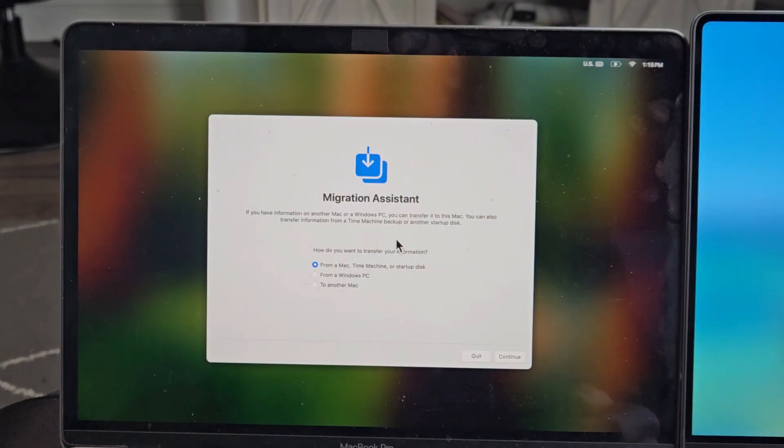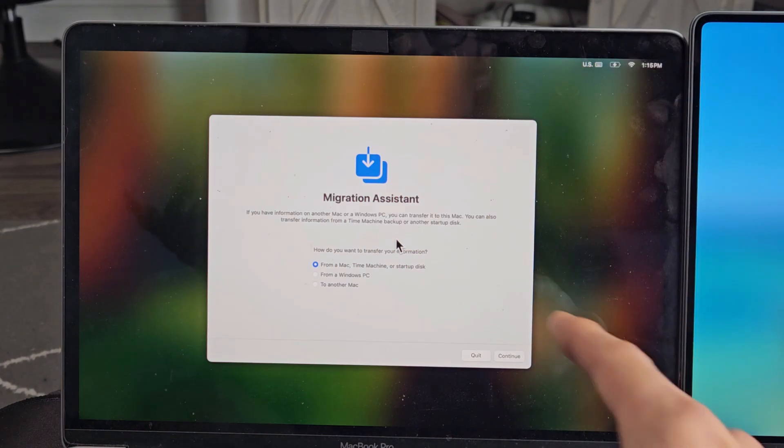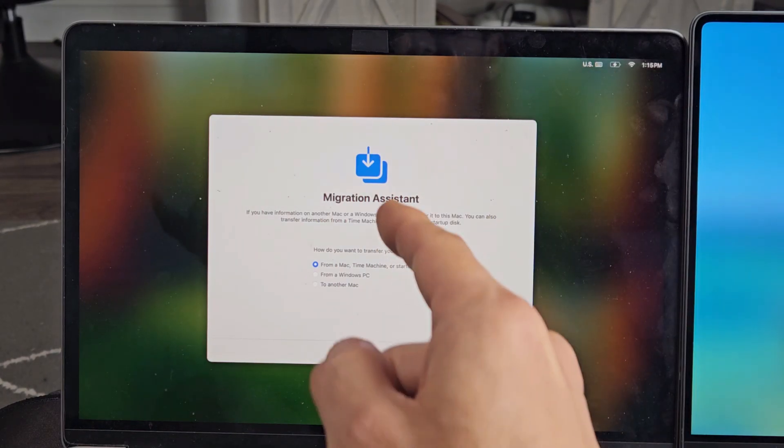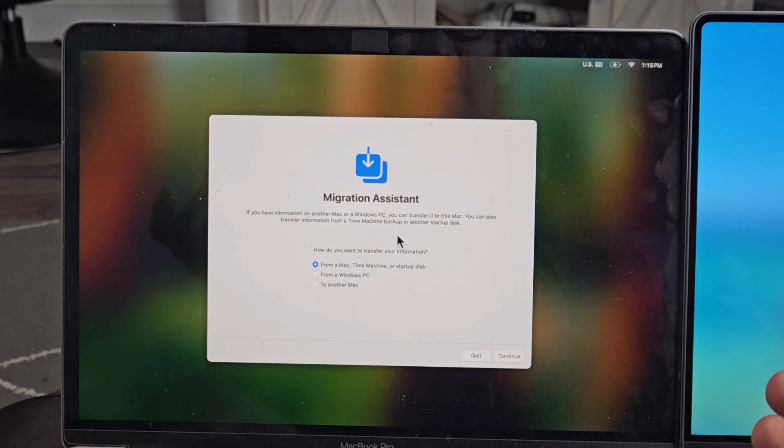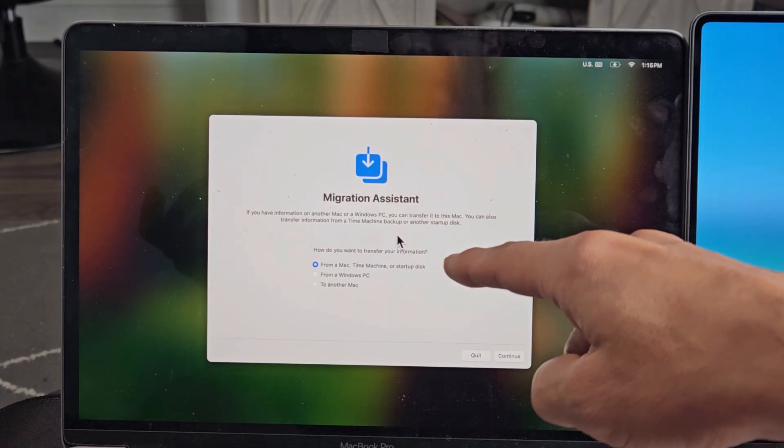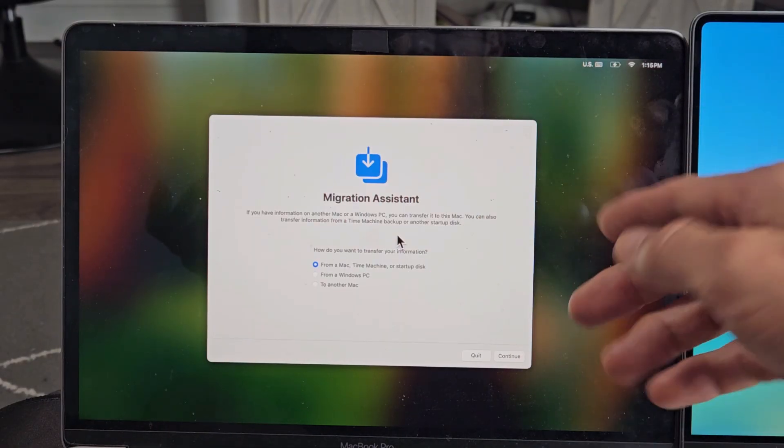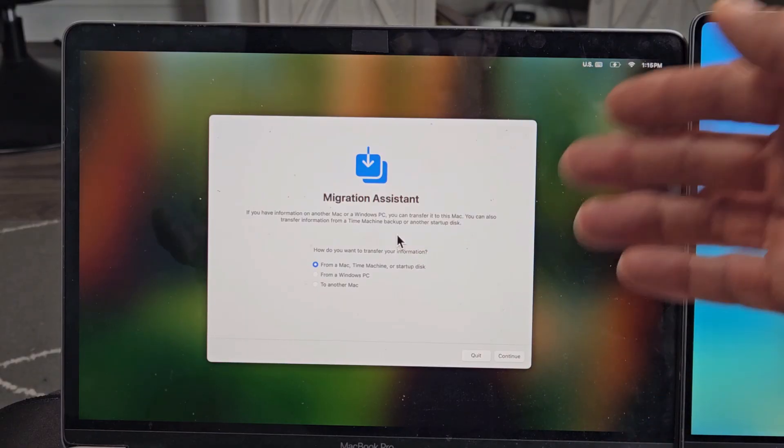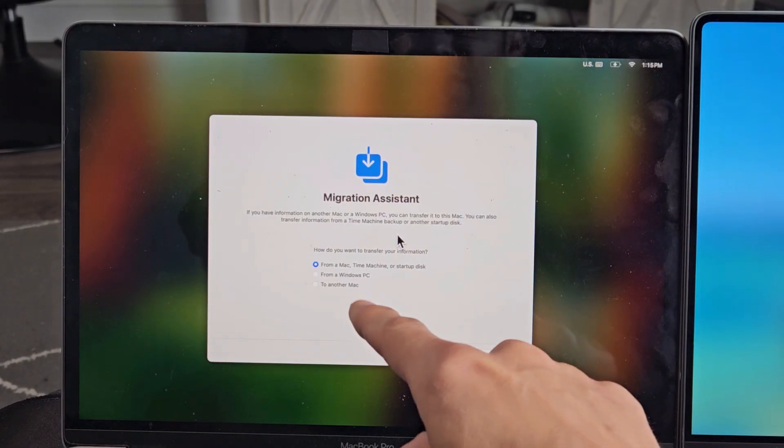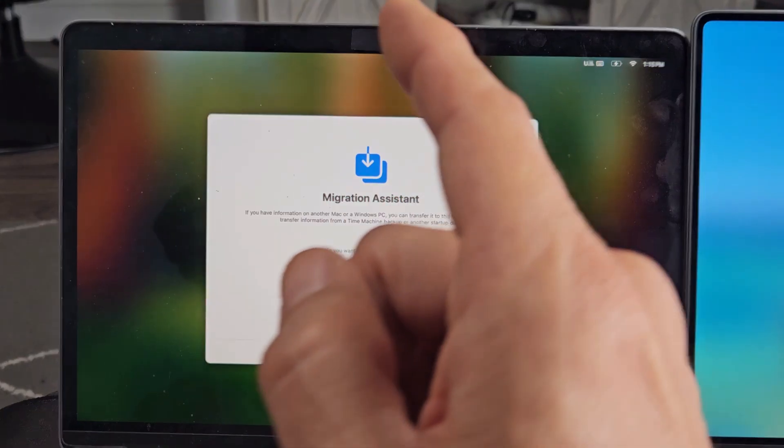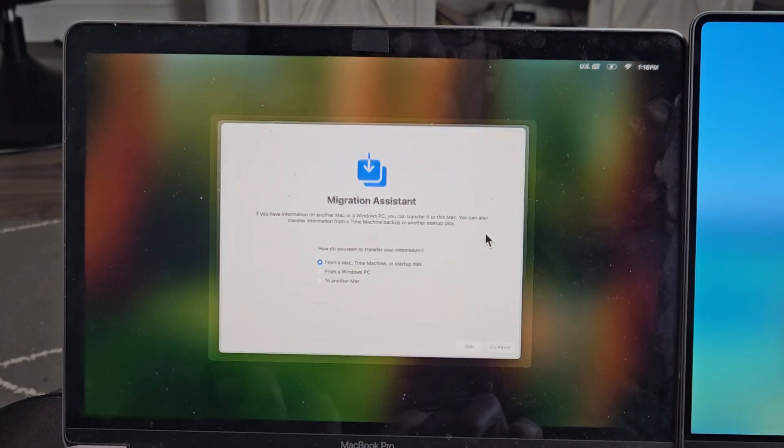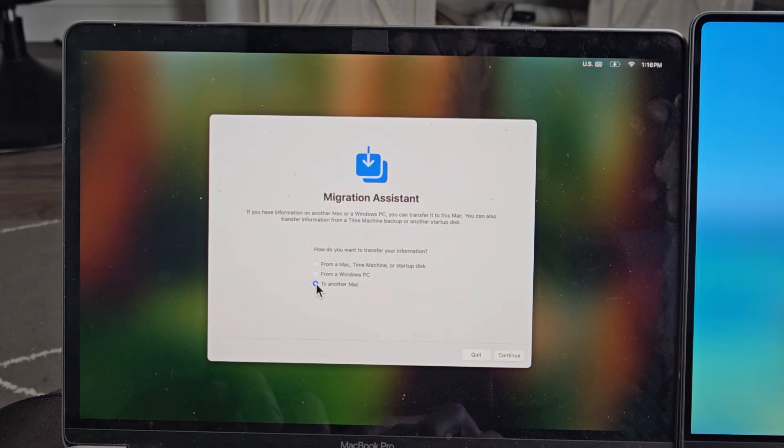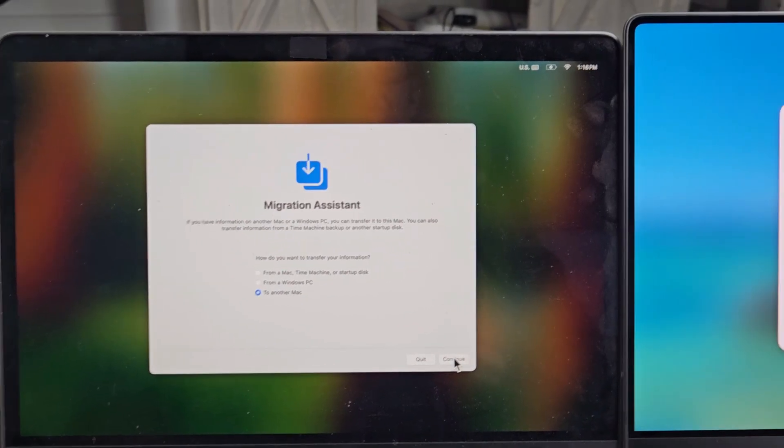Now this window pops up, migration assistant. Now be very careful with this one. Now it says this is the old MacBook, how do you want to transfer your information? From a Mac, time machine, or startup disk? No. From a Windows computer or PC? No, we won't do that. But to another Mac. That's what we want to select on this old MacBook Pro. So we're going to go to another Mac and then we're going to tap on continue right there.